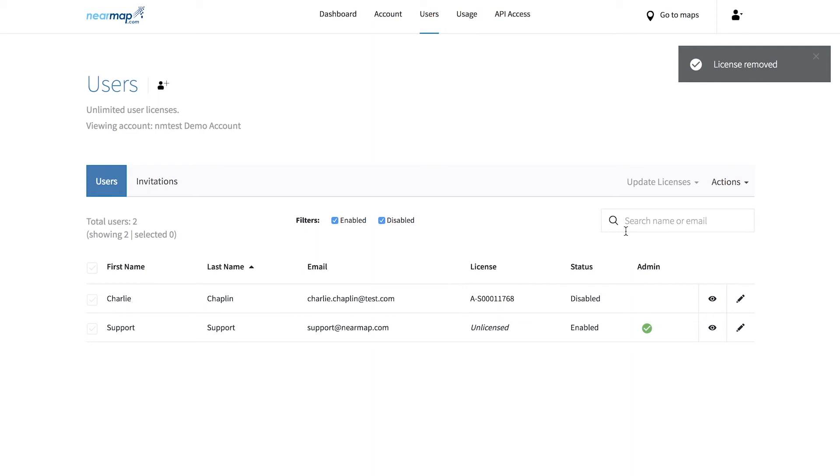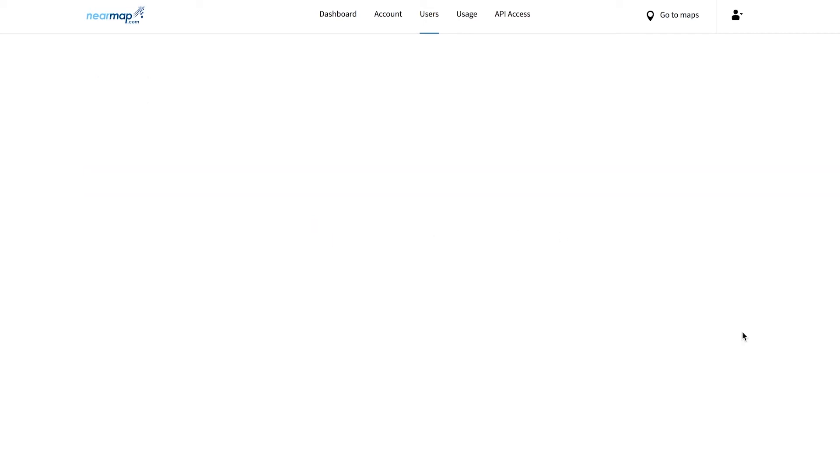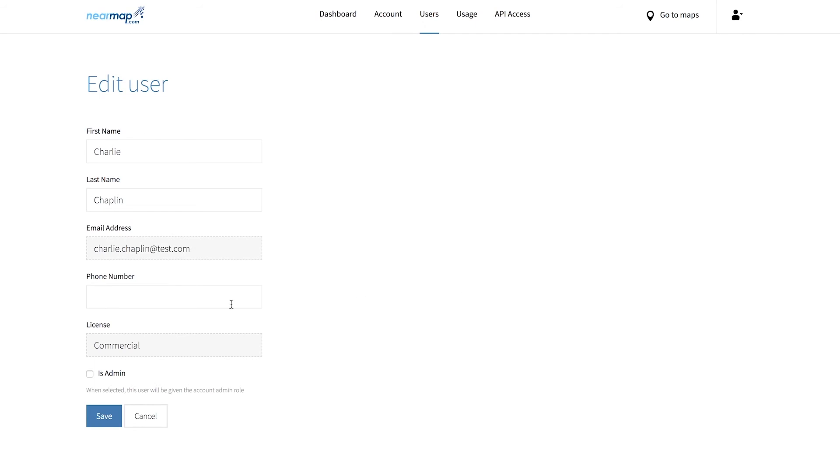Finally, depending on the size of your organization, you may decide to have more than one Nearmap administrator. Back in the users tab, find the users who you either wish to add or remove as an administrator. Then check or uncheck the is admin box accordingly. Lastly, click submit. This will either remove the user as an admin or grant them administrator privileges.